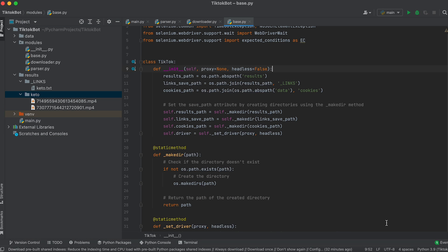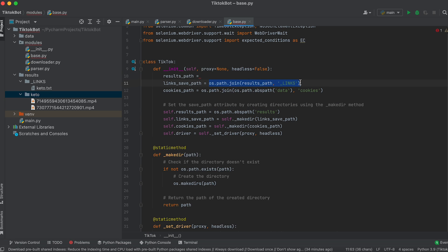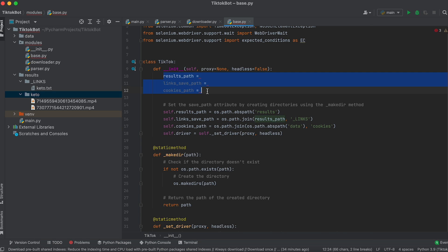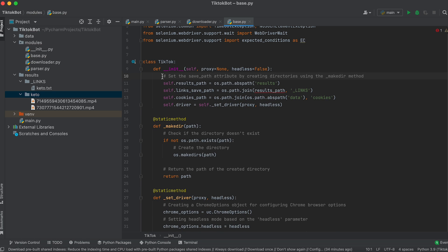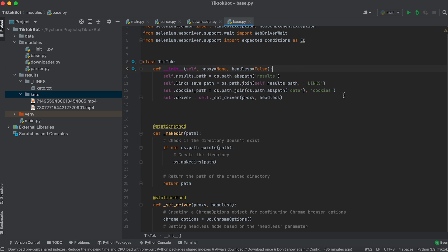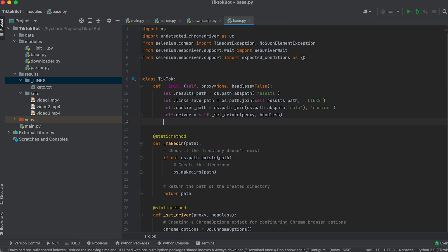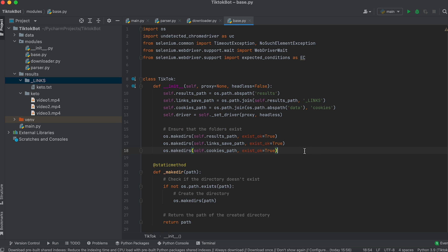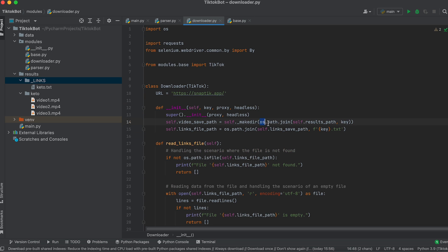Everything works fine. Now let's improve our bot's code — creating folders in the class constructors might seem a bit convoluted. Let's do it differently: we won't create variables and will directly assign path values to attributes. Then we'll make sure that the folders are created using the makedirs method from the os module, setting the exist_ok parameter to true. This will be a more elegant solution. Let's make a similar change in the constructor of the Downloader class.